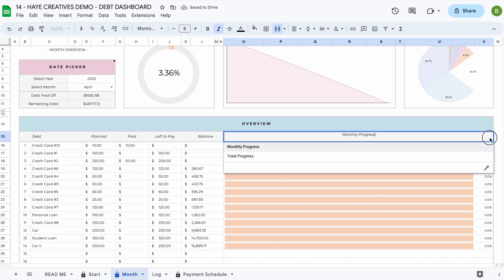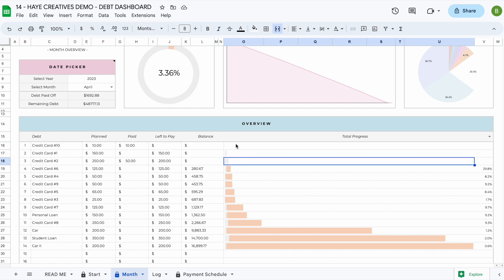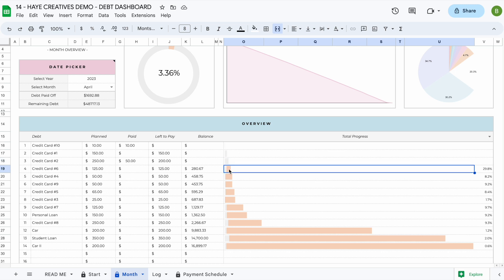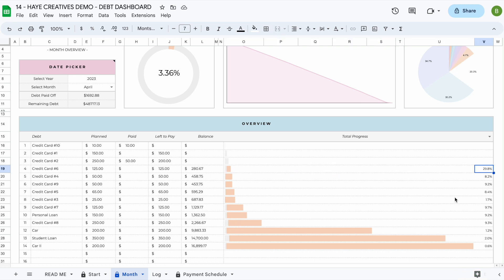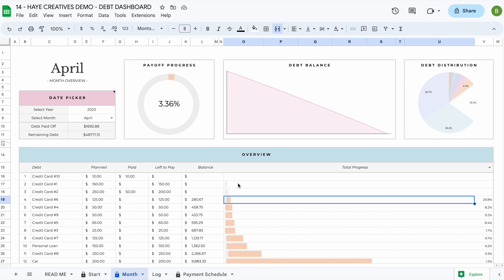In addition to your monthly progress, you can also switch to the total progress view. This shows how your debt is progressing overall — for example, the first three debts will be fully paid off after your payments this month, so you don't need to worry about those anymore. You can also see progress for every individual debt; for instance, at the end of this month you'll have paid off 29.8% of your fourth debt.